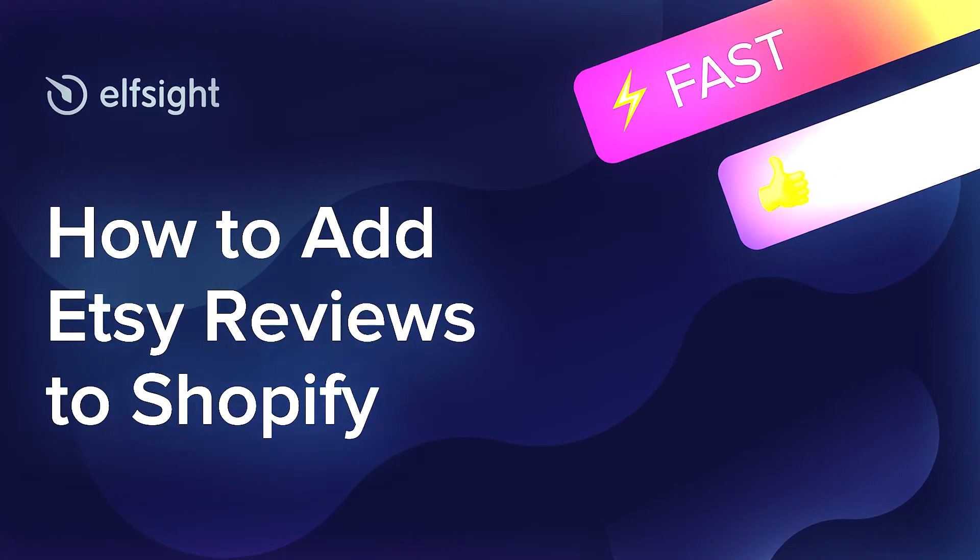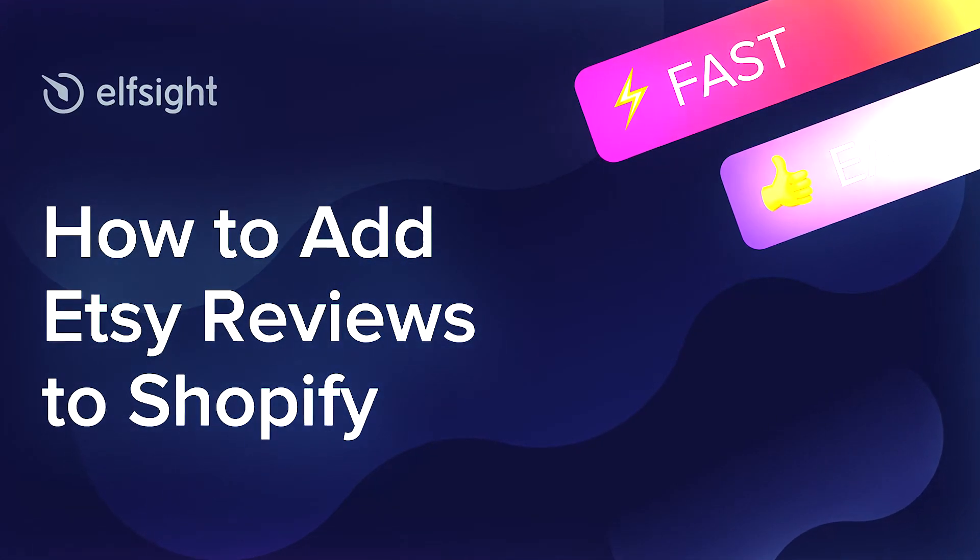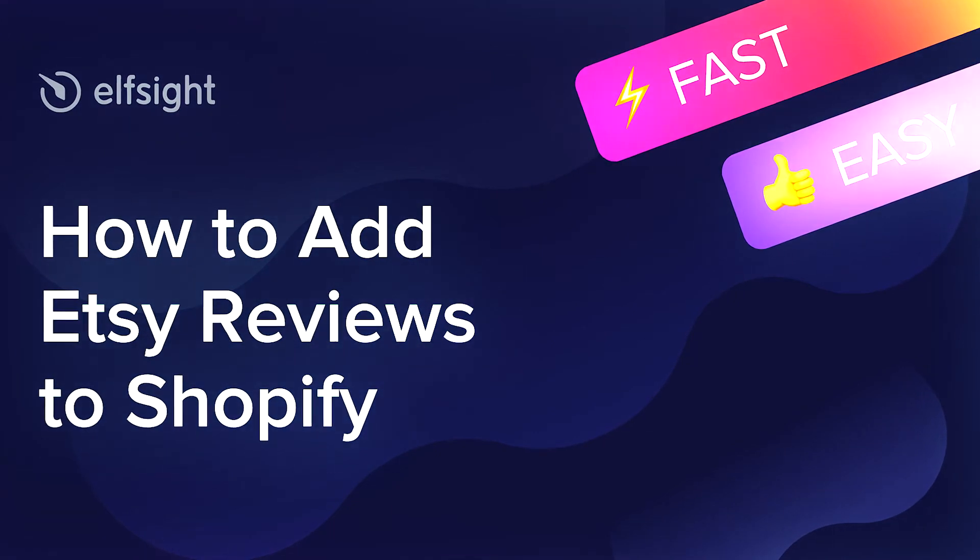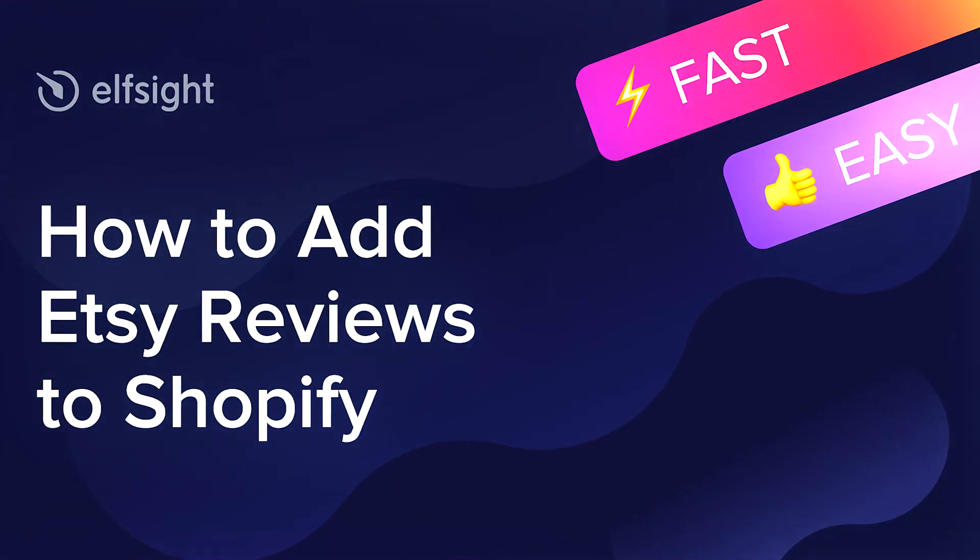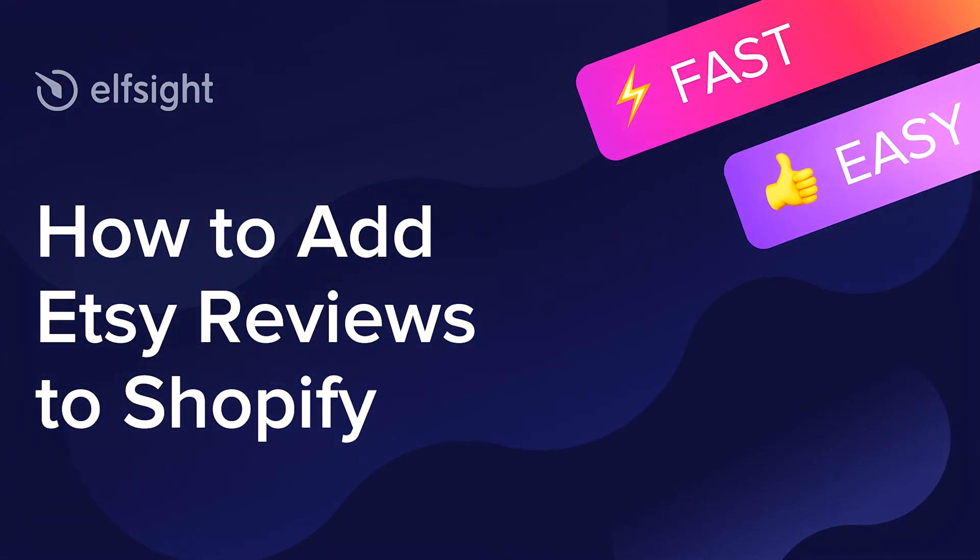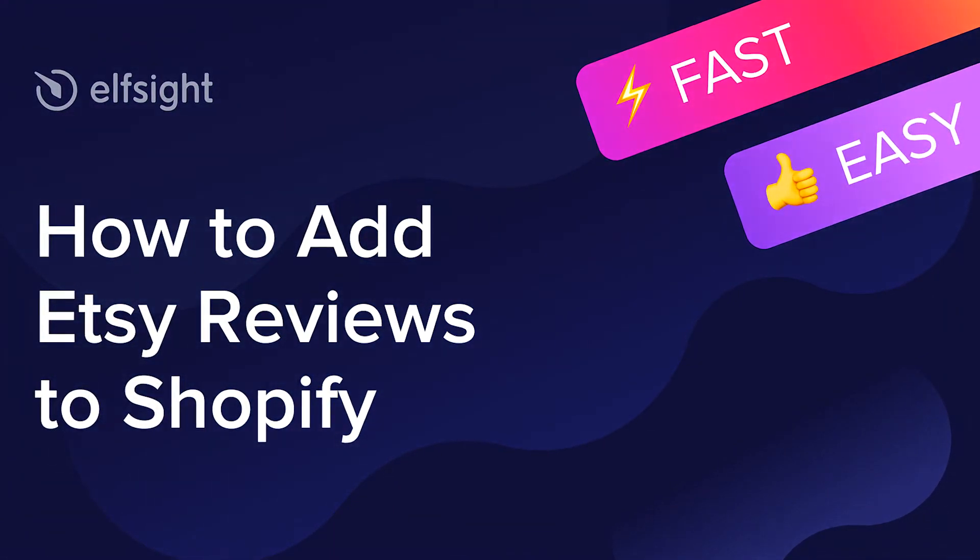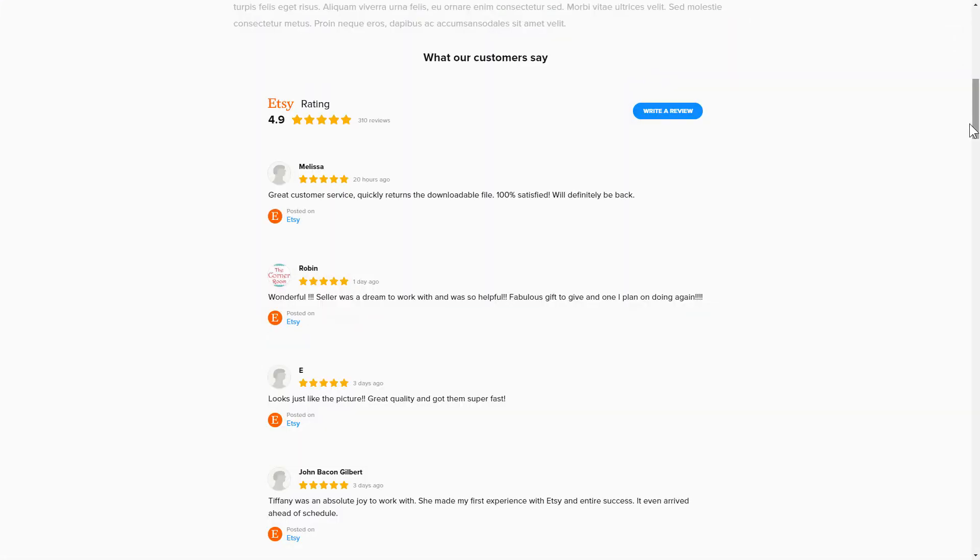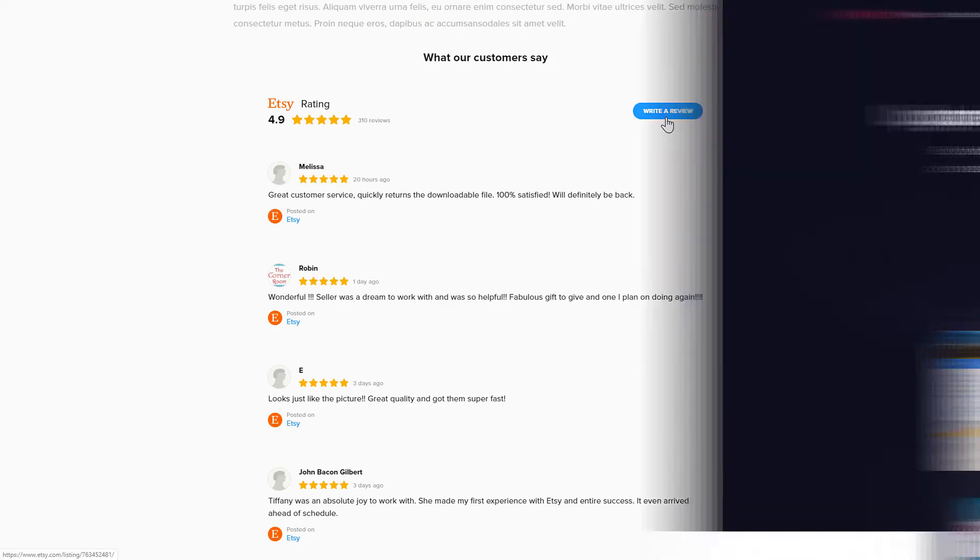Hey everyone, this is Maggie from Elfsight. In this guide, I'm going to show you how to add Etsy reviews to your website. It only takes a couple of minutes and you don't need any specific skills to do it.